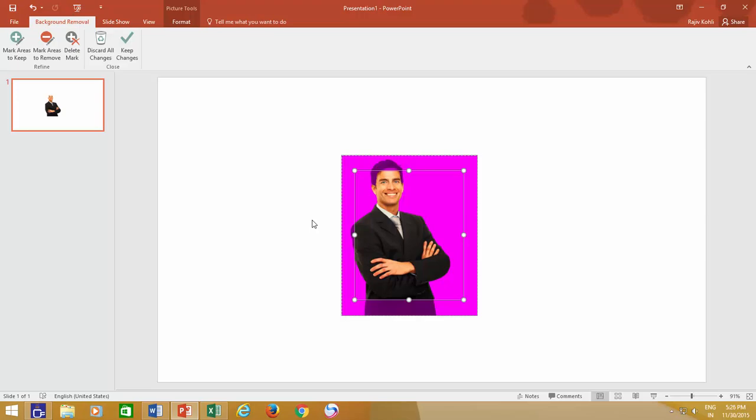The purple color indicates the part of the picture that you want to make transparent. What I need to do first is to select the area that I want to keep by adjusting the white bullets around the outline of the photo.